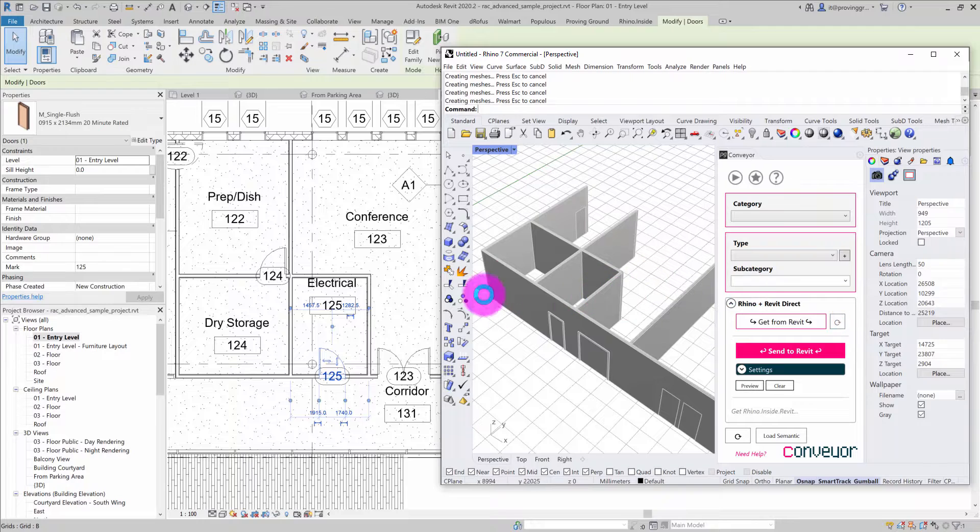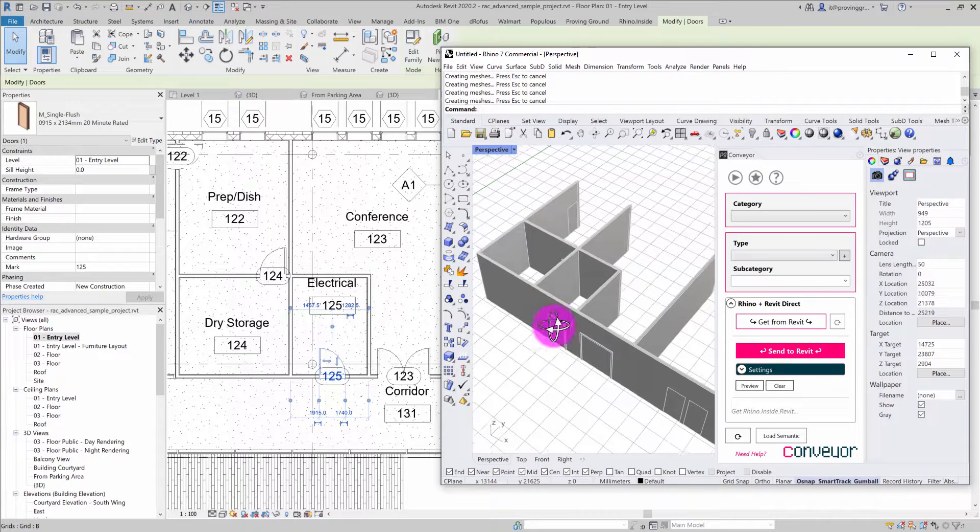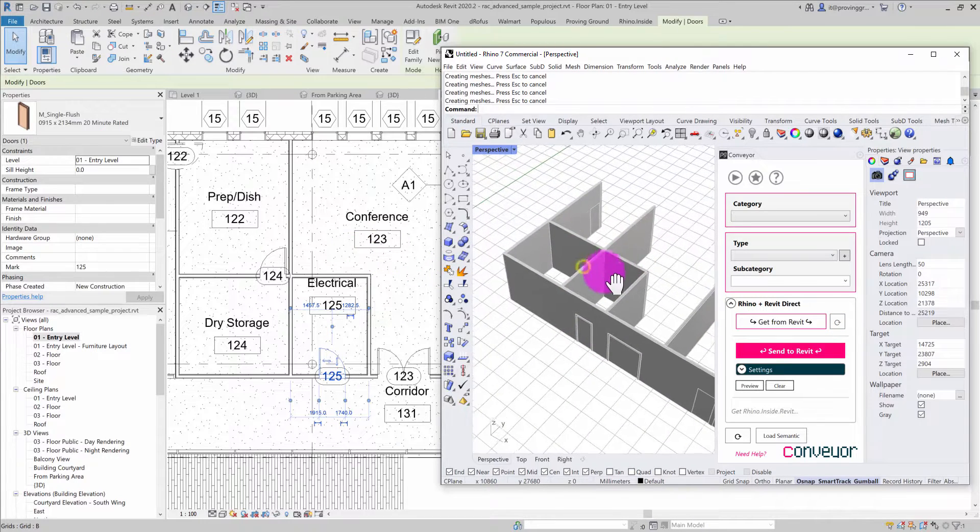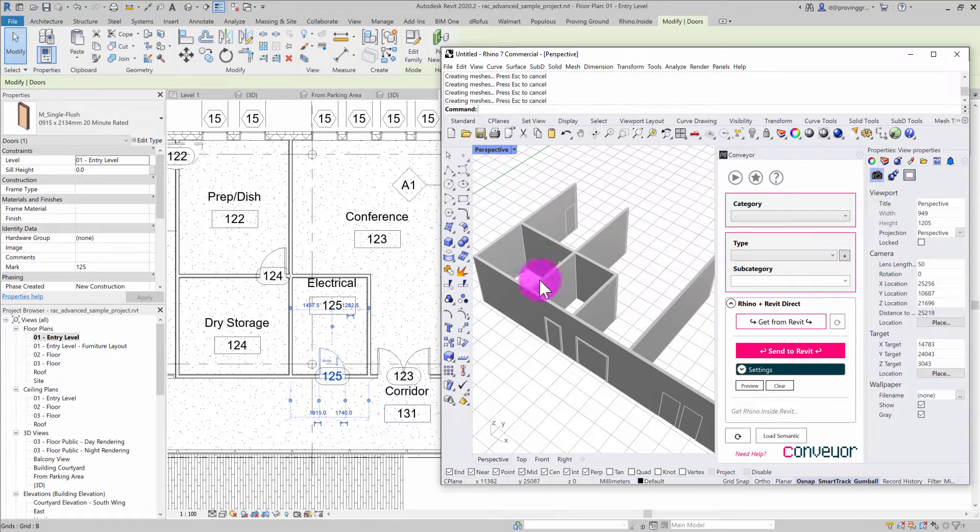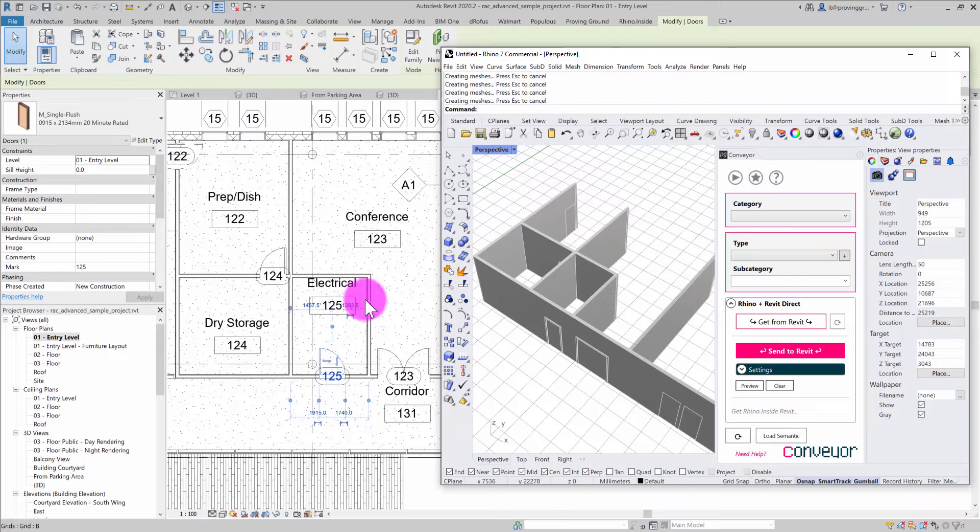This becomes a powerful way to keep your Rhino and Revit files coordinated with each other, especially if you're building in Rhino and depend on having this reference geometry.